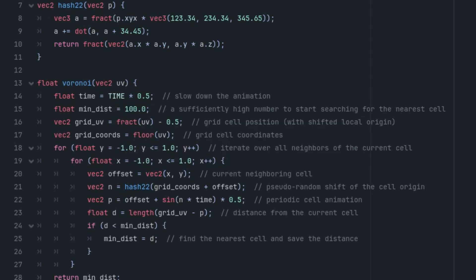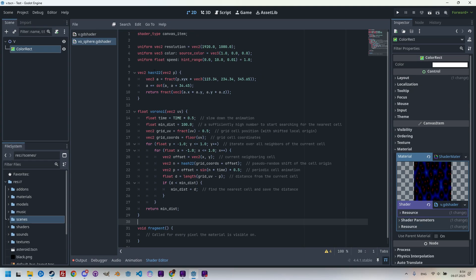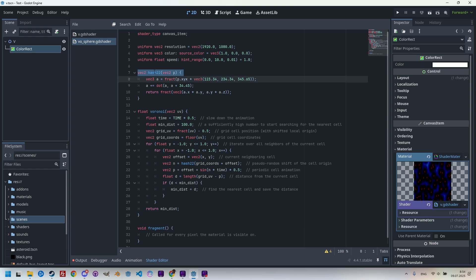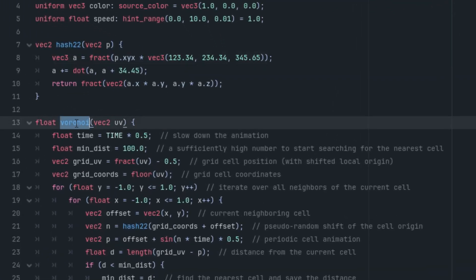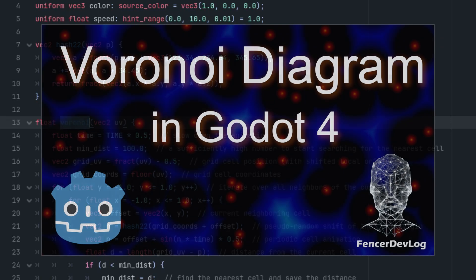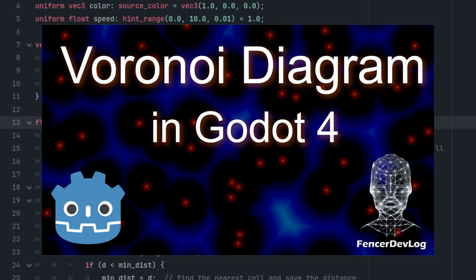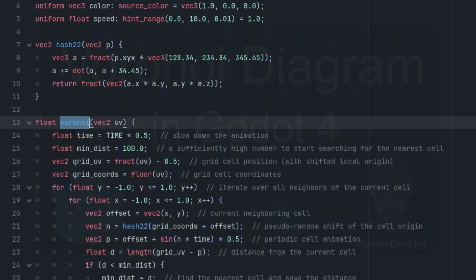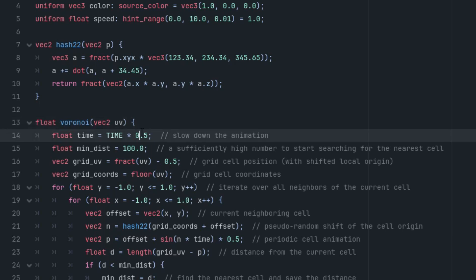The function hash22 is basically a generator of pseudorandom vectors that we use to animate the movement of individual cells. As for the Voronoi algorithm itself and the voronoi function, I explained that in detail in the corresponding video. If you're interested in the specifics, I definitely recommend watching it. I've included a link to the video in the description. Here I'll just make a small change: in the original function, the animation speed is set to 0.5, so I'll replace that now with the speed parameter.